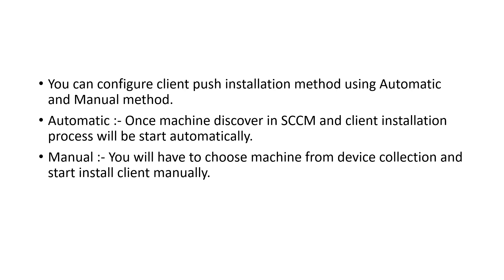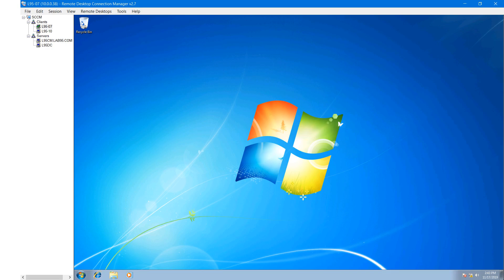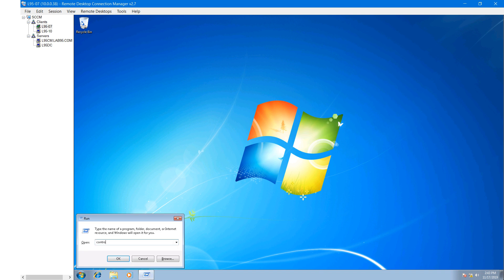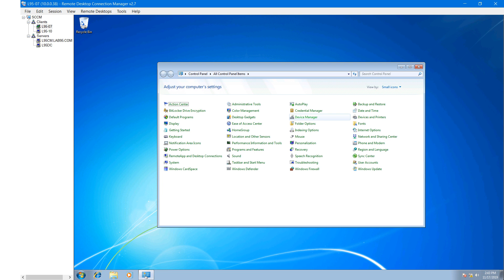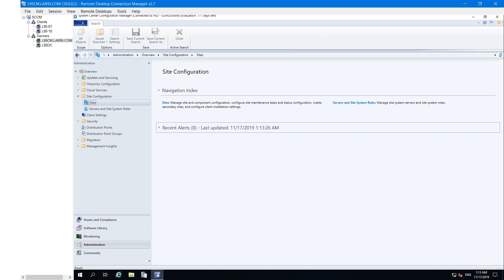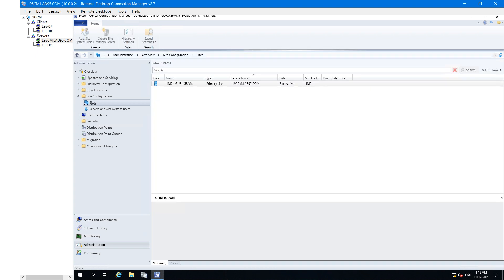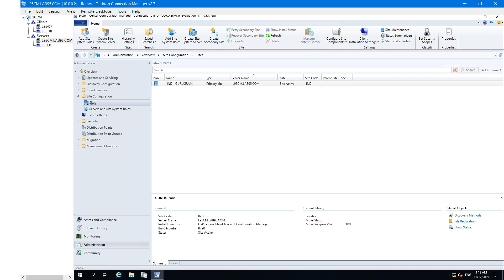Let me show you how we can configure this. Currently you can see the SCCM client agent is not installed on this machine. To configure client push installation, click on Administration, expand Site Configuration, click on Sites, then click on Client Installation Settings and click on Client Push Installation.